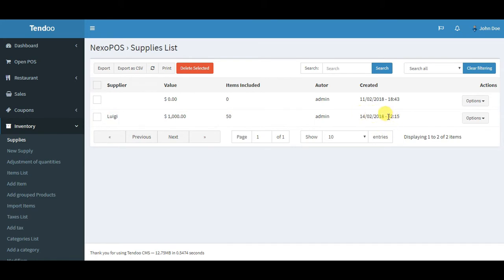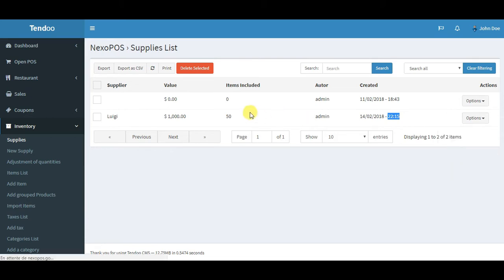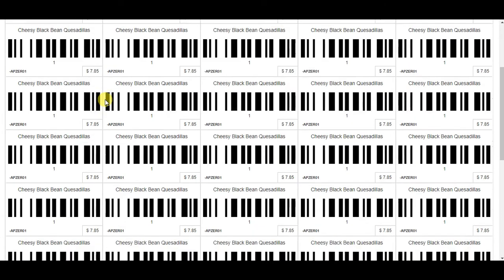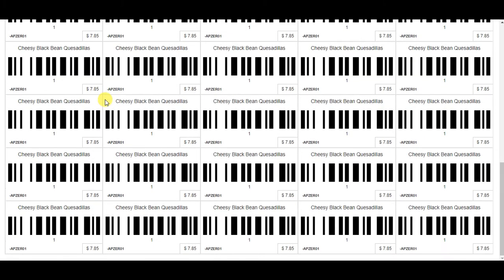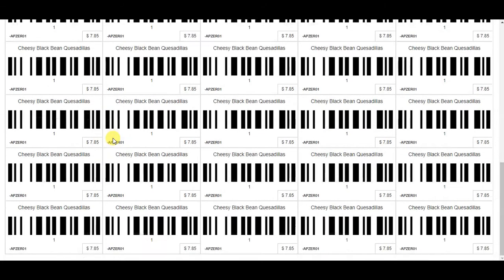Now I can switch to supply list. Here is the latest supply made. We have the date here and the time. If I want to see all the item labels included in this supply, I'll select this option and then item labels. Remember we've provided 15 quantity of Cheesy Black Quesadillas. We have as many barcode labels as the quantity we supplied. It will be really easy for you to have a specific quantity of barcodes that you can directly stick to the items.